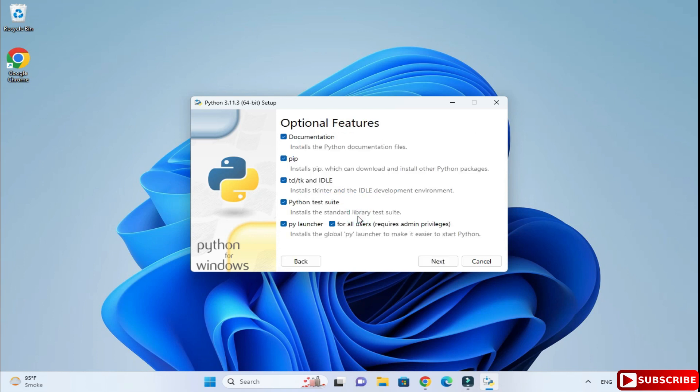Now click on this customize installation button. Here it is showing different optional features: documentation, pip, and IDLE. These are the features which will be installed along with your Python. Pip is one of the important downloads which is useful for installing Python packages.